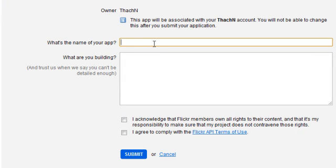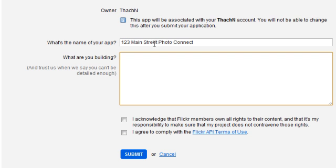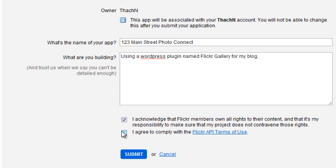What is the name of your app? I would use your website name. Like, let's say if your website is 123 Main Street, I would say 123 Main Street Flickr Connection or let's say Photo Connect because you can't use the words of the companies. And then what are you building? I would just put using a WordPress plugin named Flickr Gallery for my blog. Something like that. After that, you acknowledge, you agree, and then you submit.